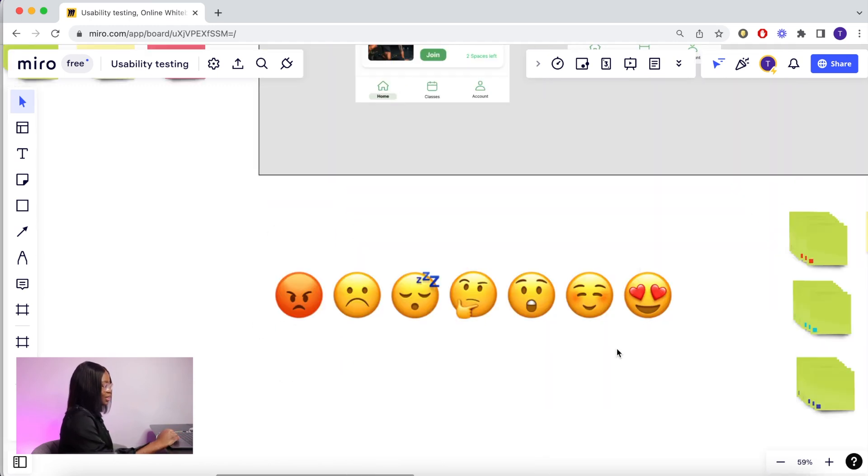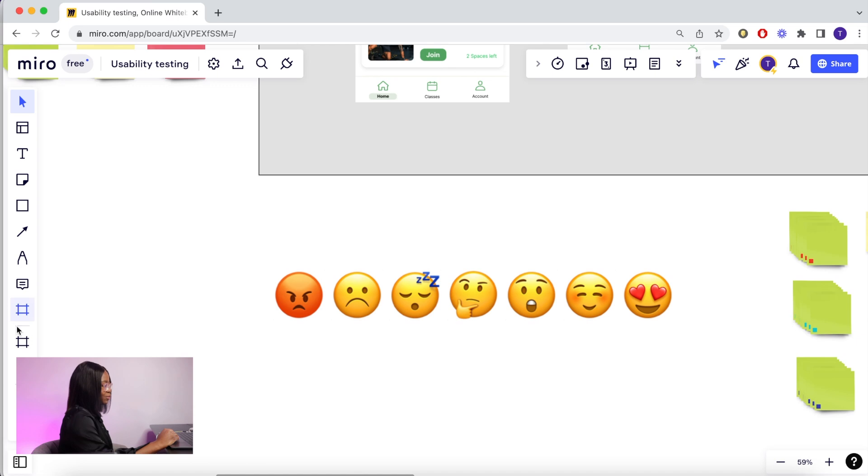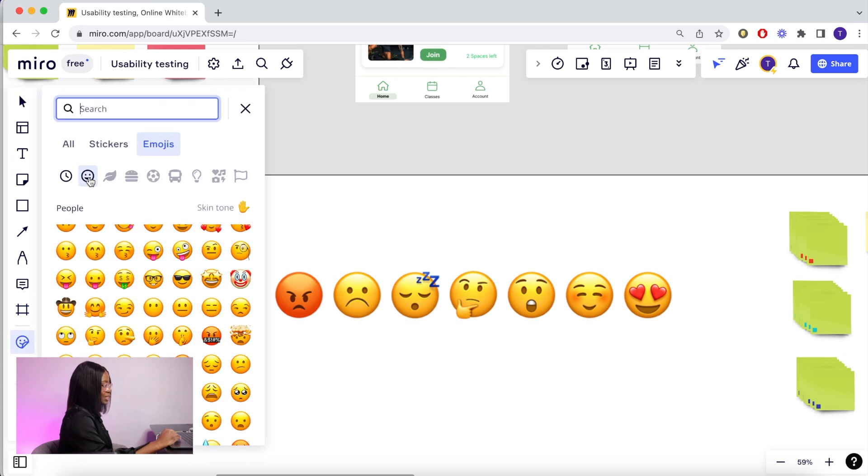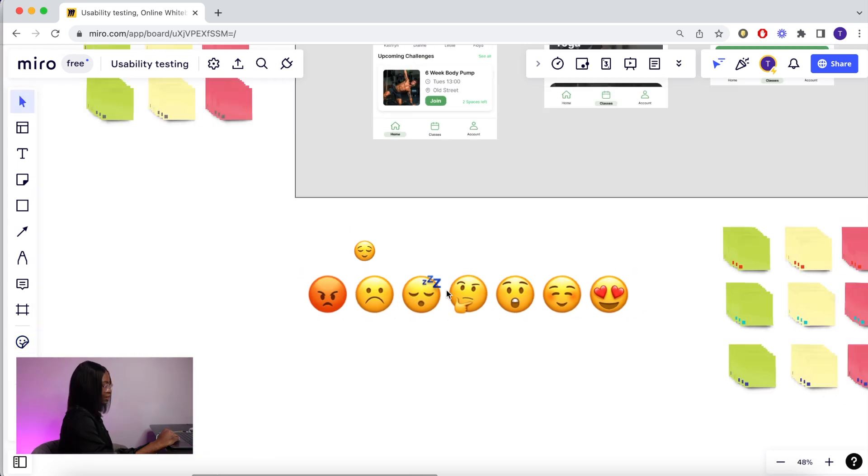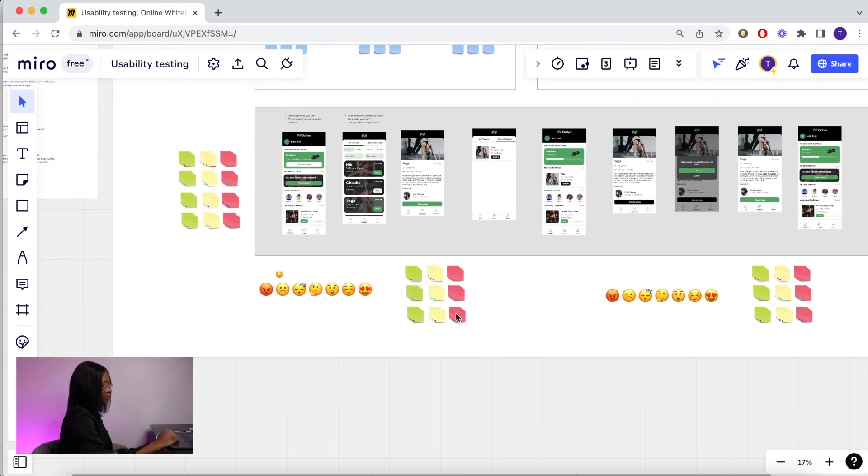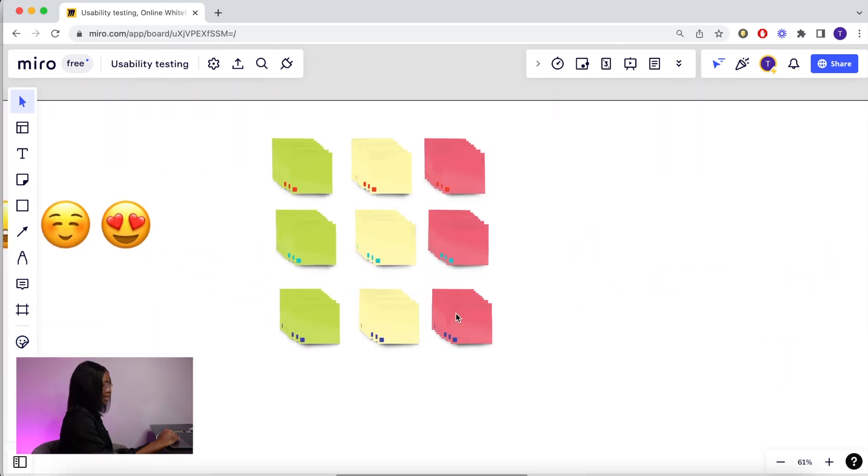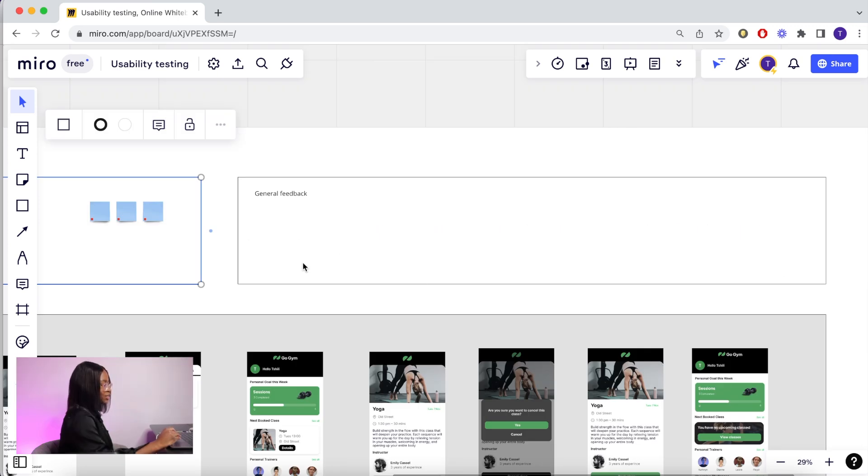So when your post-its are added to the rest of the board, you know exactly who said what. It's also good to have emojis there for some quick reactions. I have duplicated them across the board for easy access, and here you put any general feedback that is not related to a particular screen.